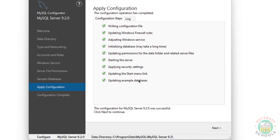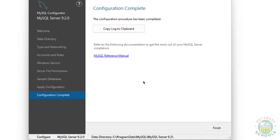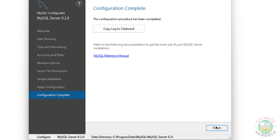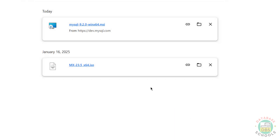Configurations applied successfully - click on Next. The installation and configuration are completed. If you want to see the log, click on 'Copy log to clipboard,' then click on Finish.